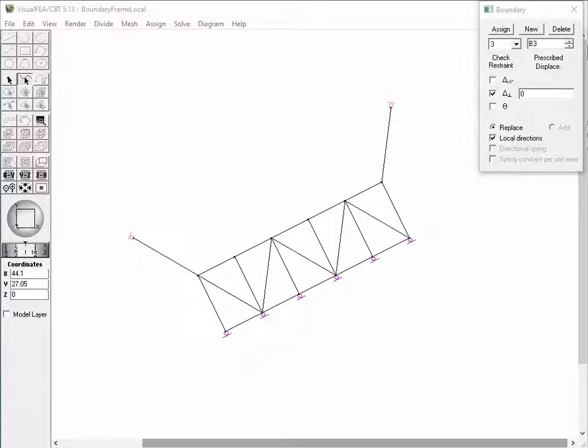This is the end of the tutorial demonstrating the boundary conditions defined in local coordinates.